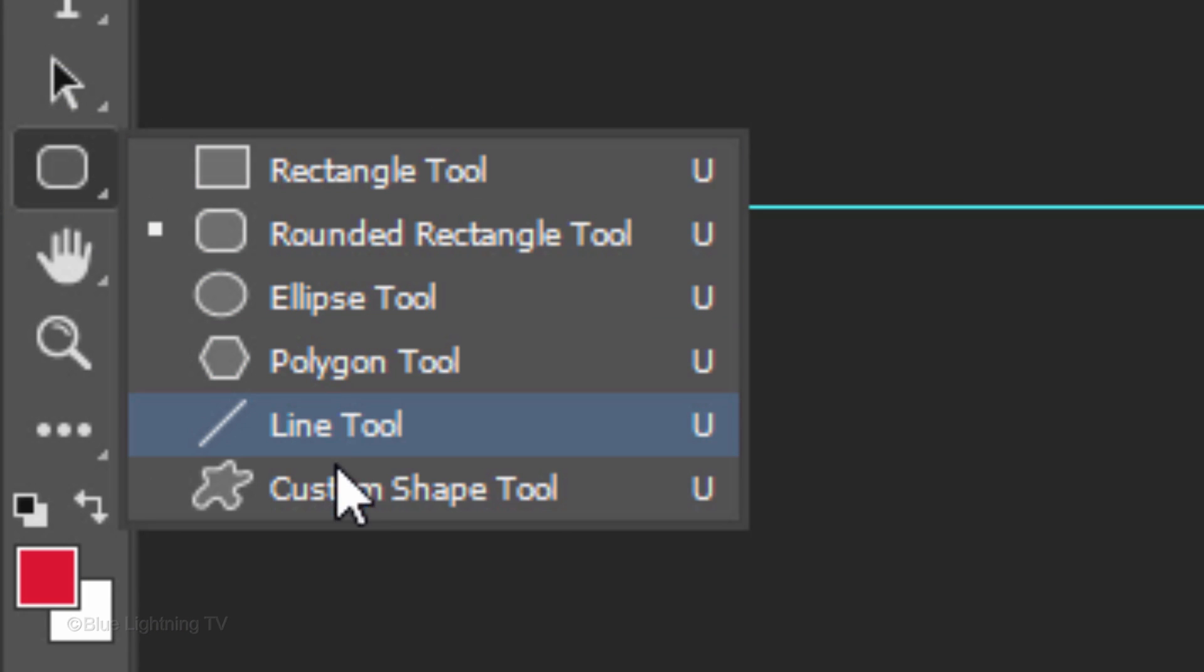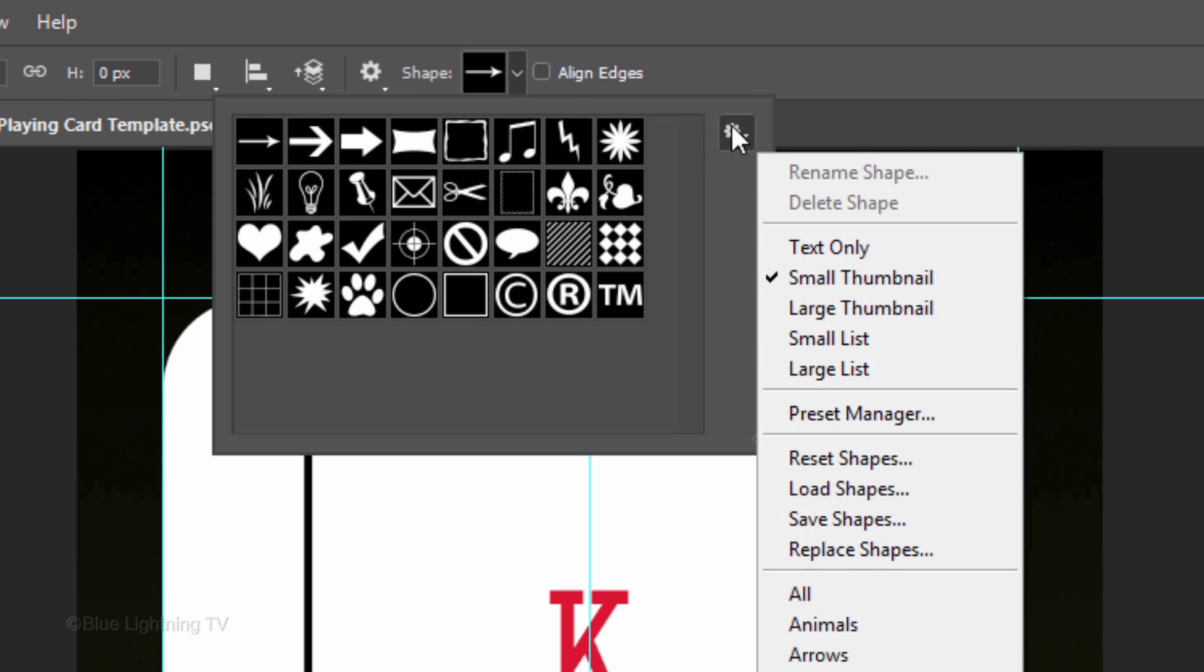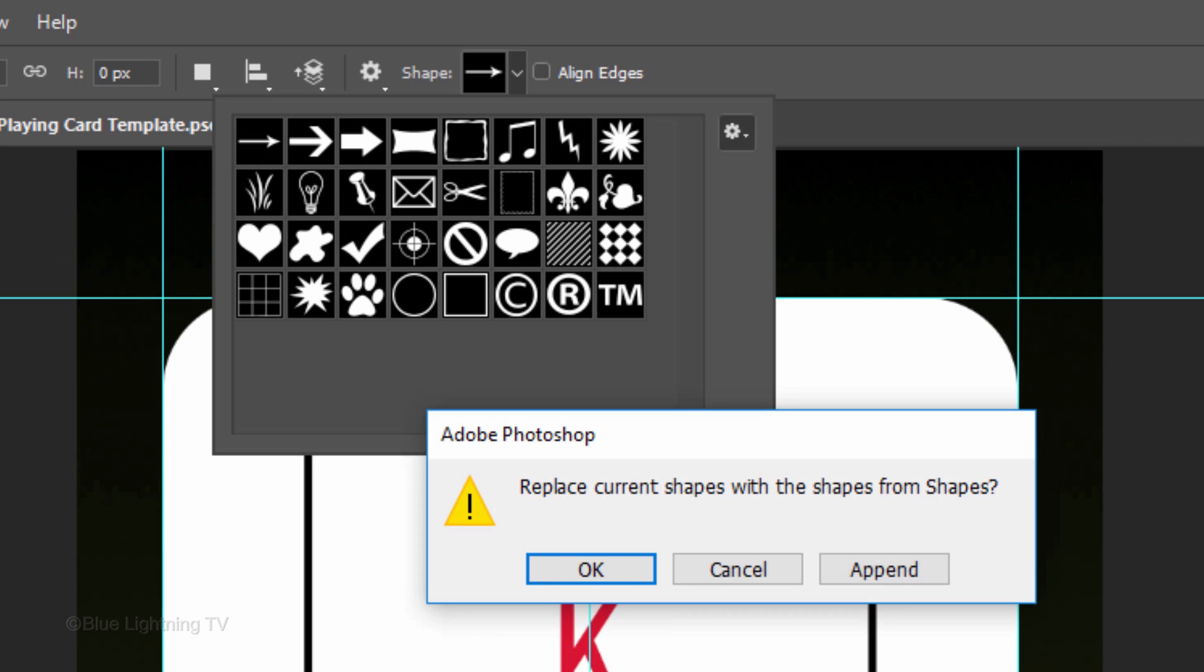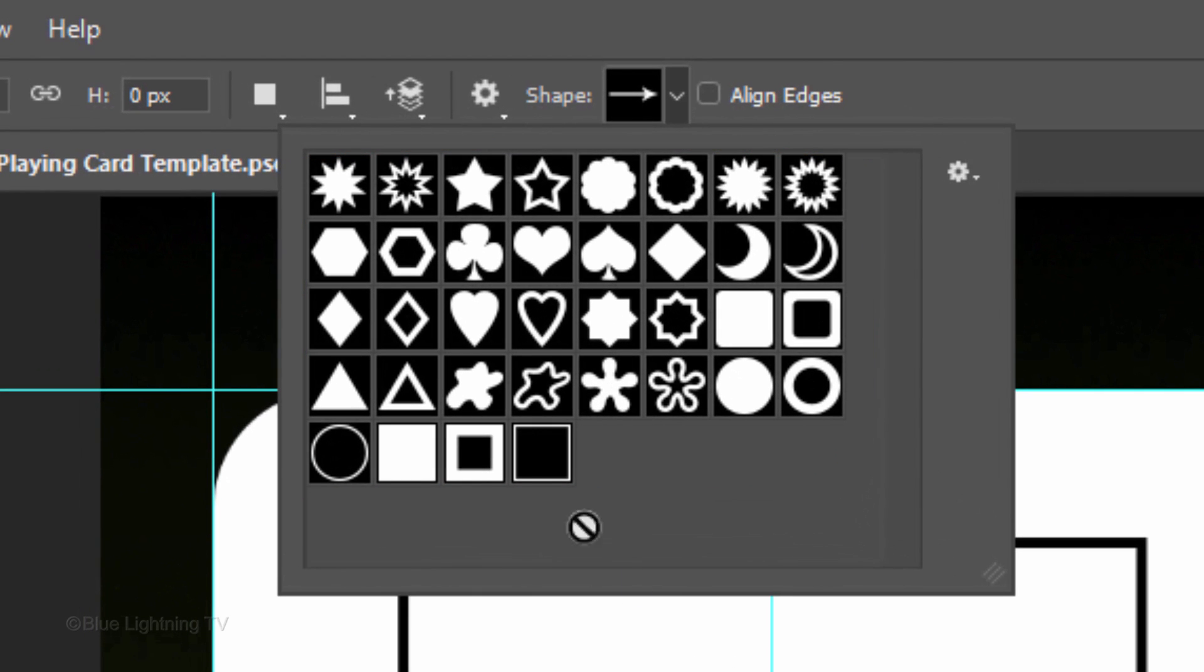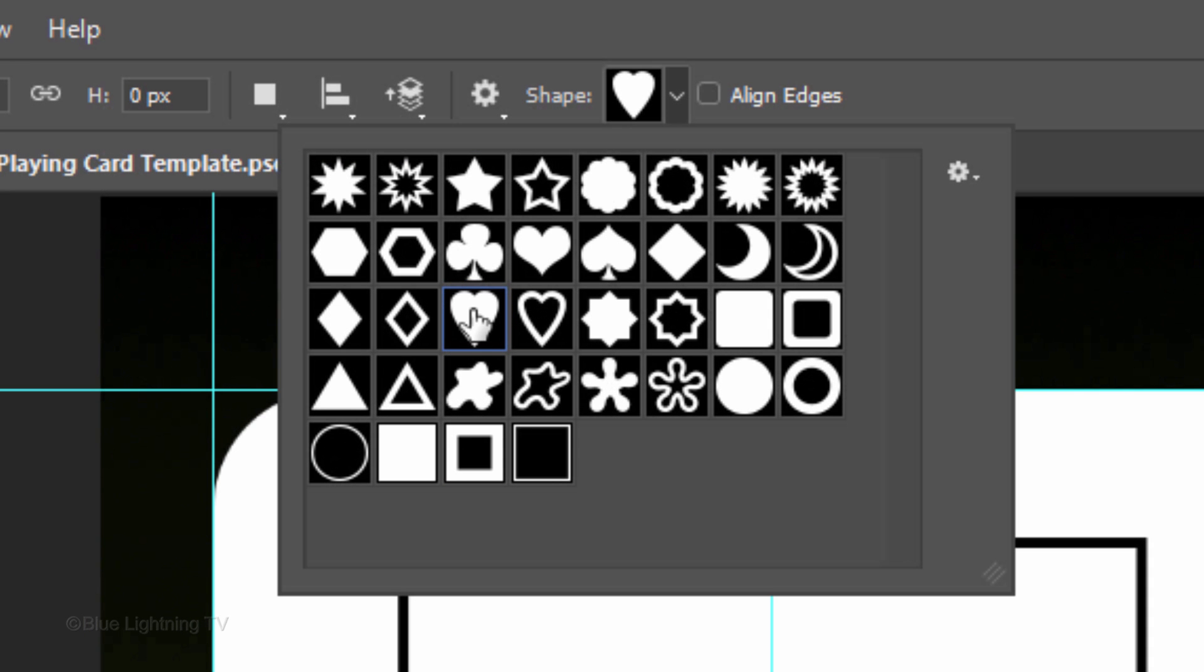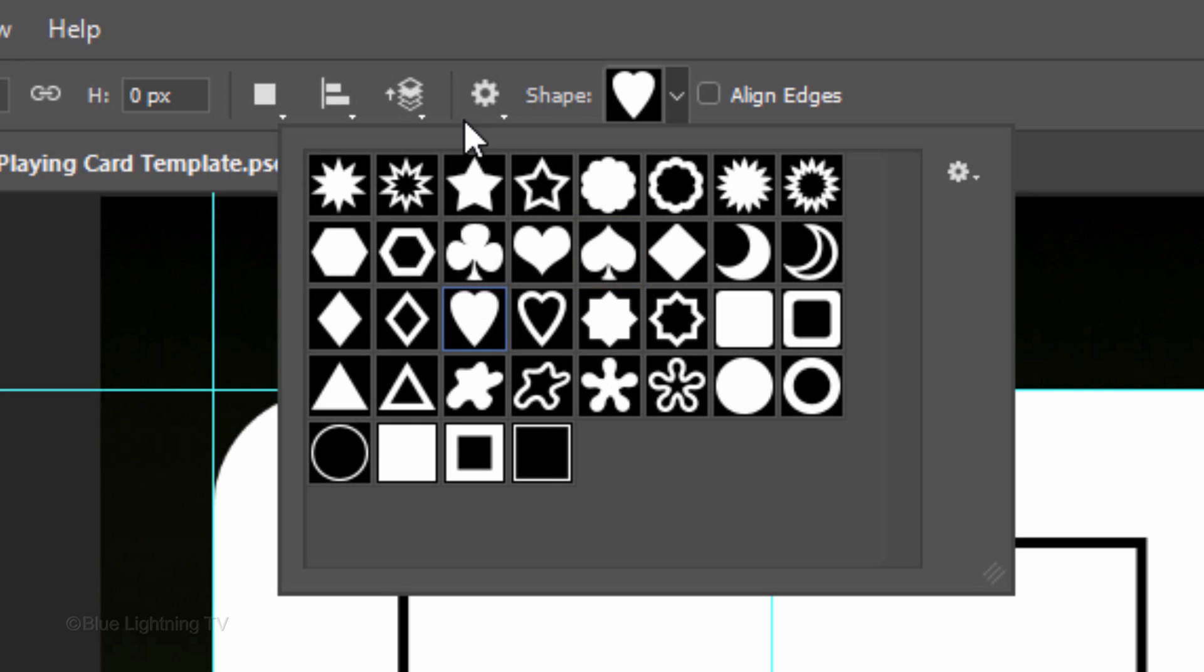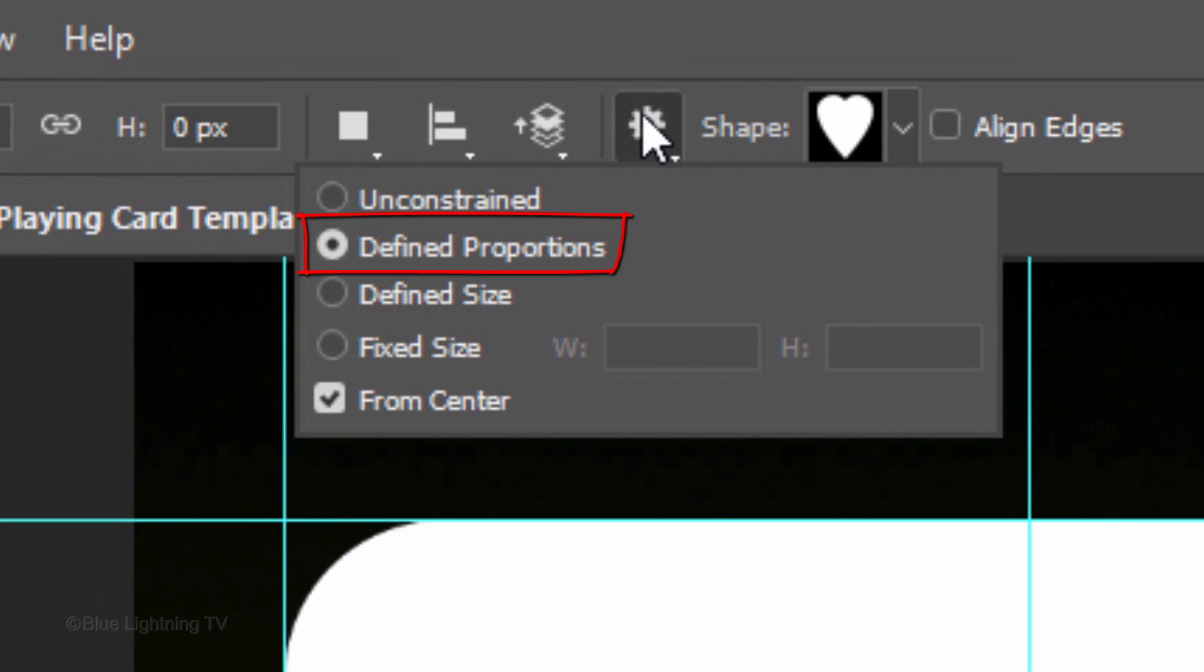Open your custom shape tool. Open your current shapes and click the gear icon in the panel. Click Shapes and click OK to replace the current shapes with the new shapes. I'll click this heart shape, however, you can also click the diamond, club or spade. Click the gear icon at the top and tick Define Proportions and check From Center.